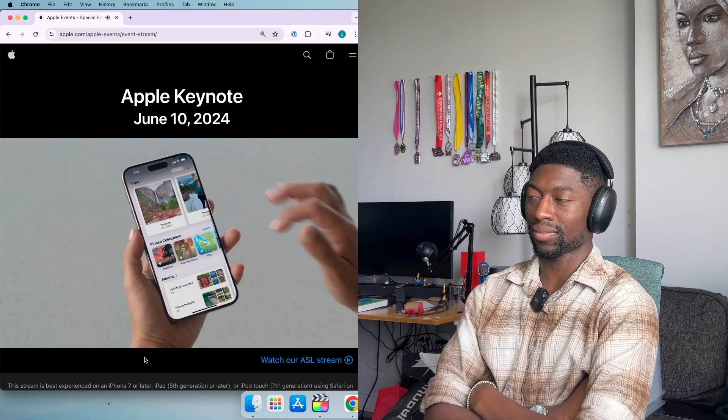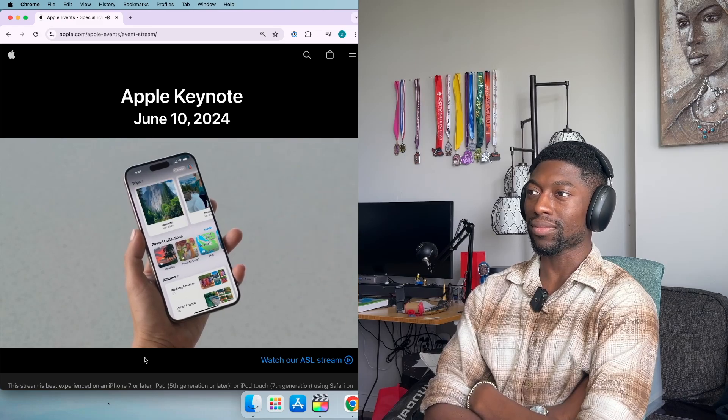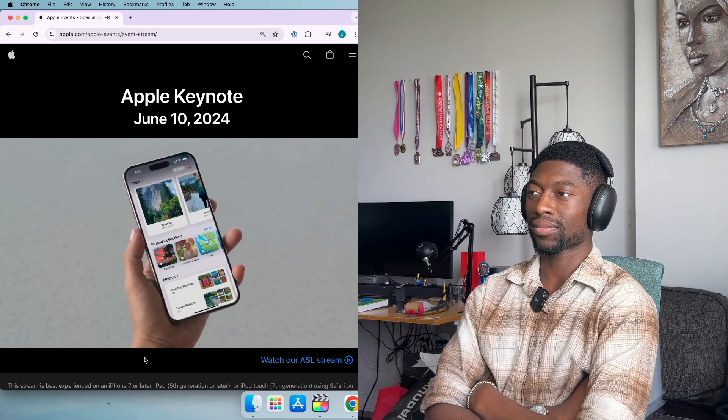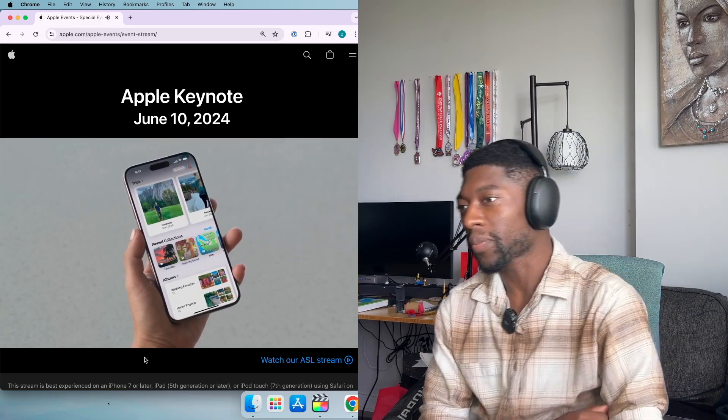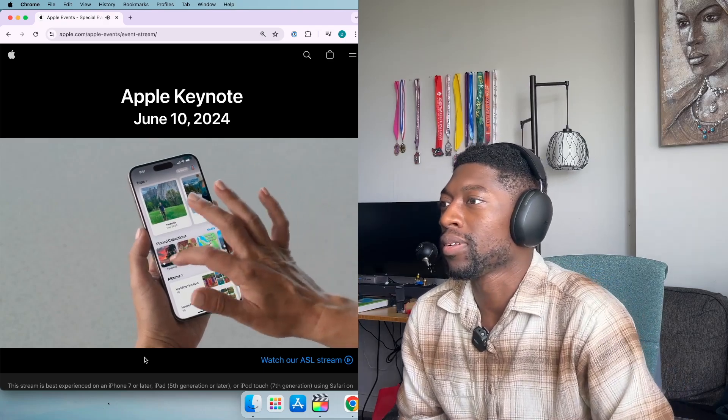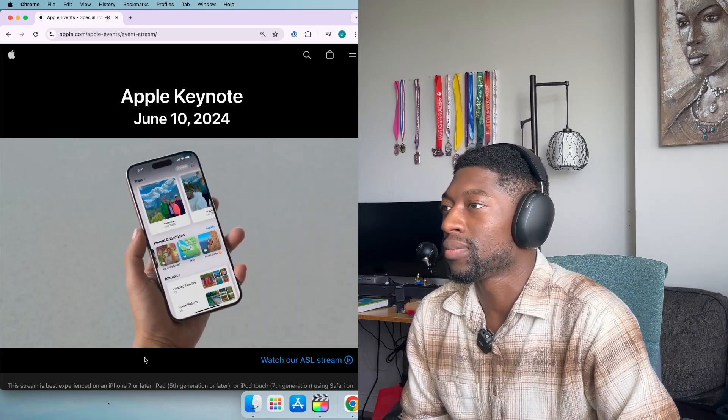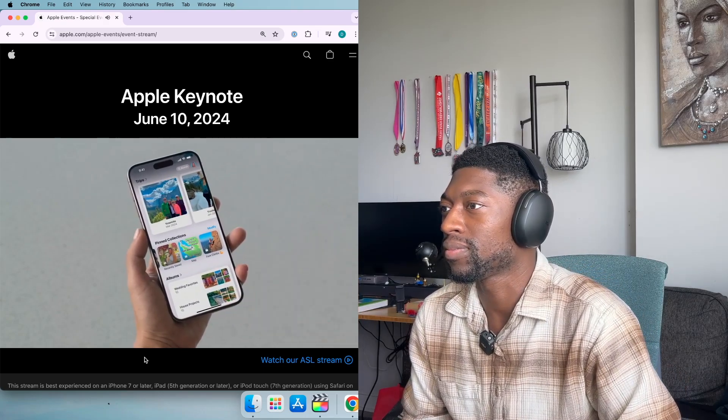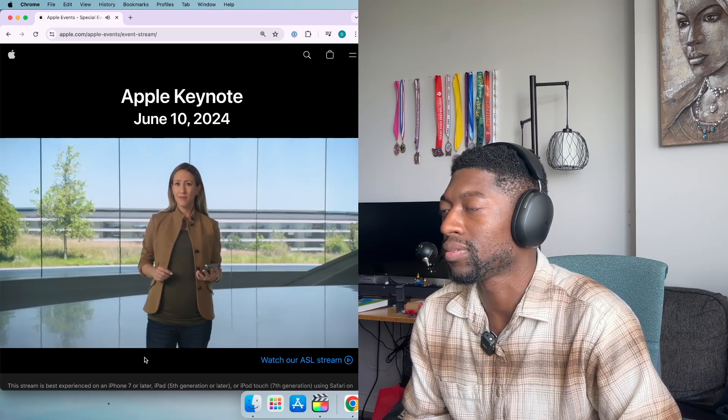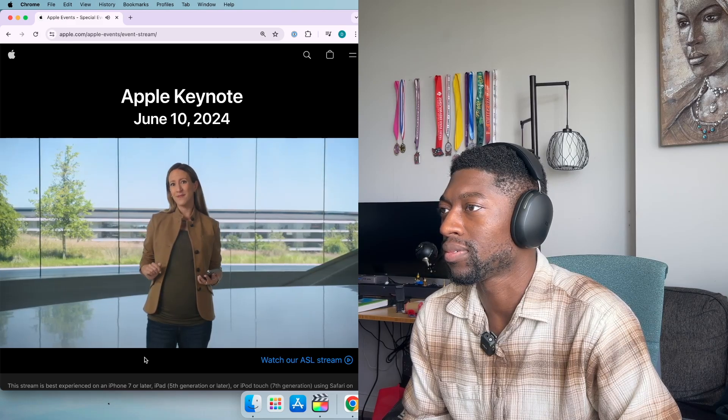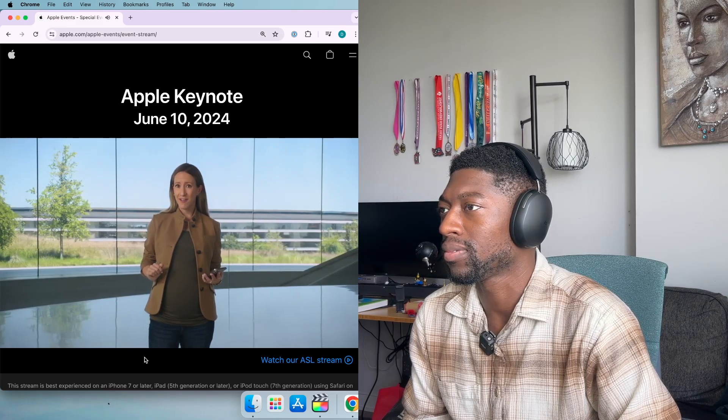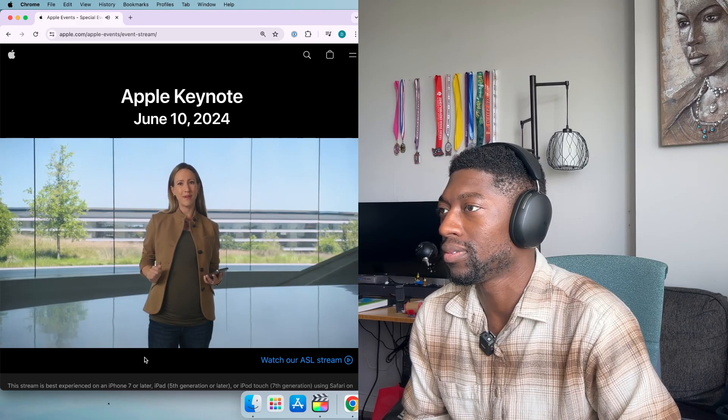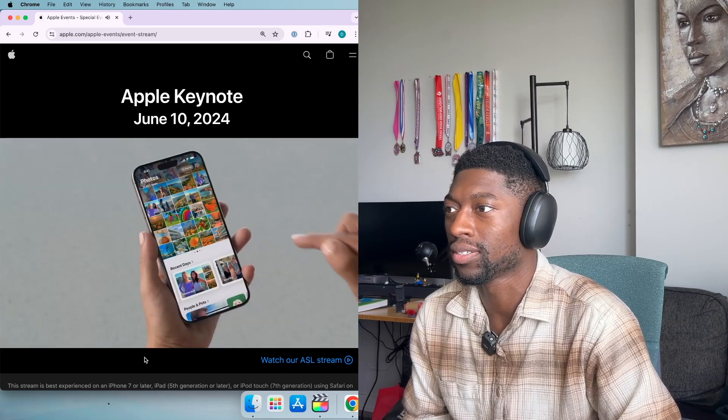I've put pinned collections right here. It's where I can keep things I access frequently like favorites, photos I've recently saved, the places I've been, and even an album of my favorite clients. And we have one more new space to make the photos app your very own.